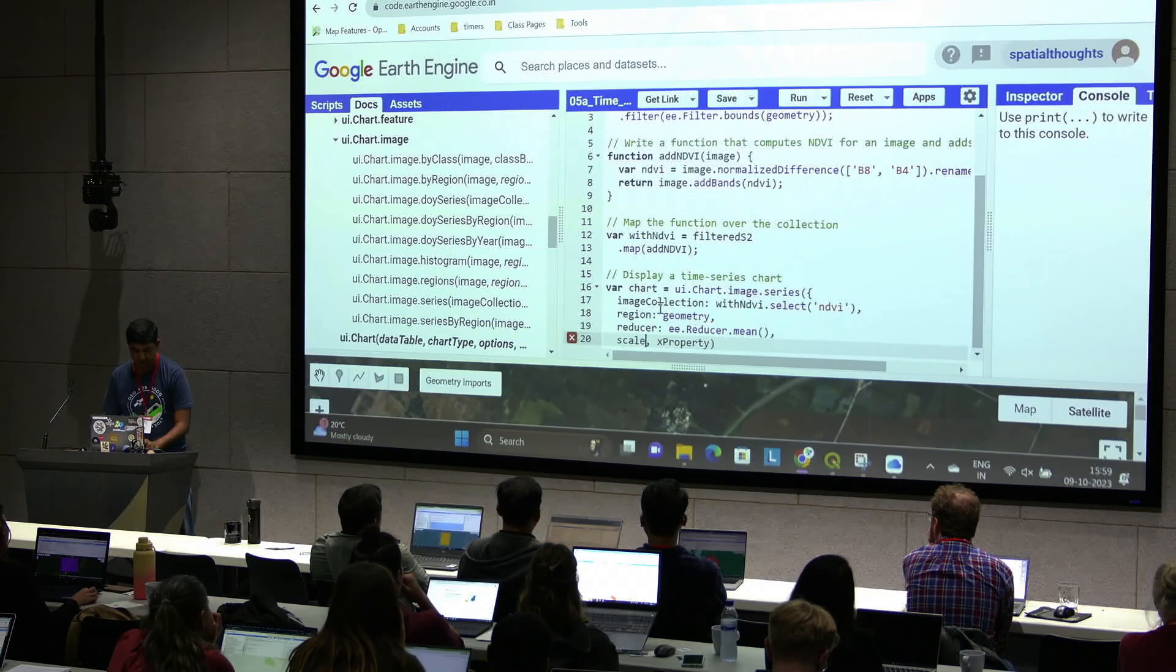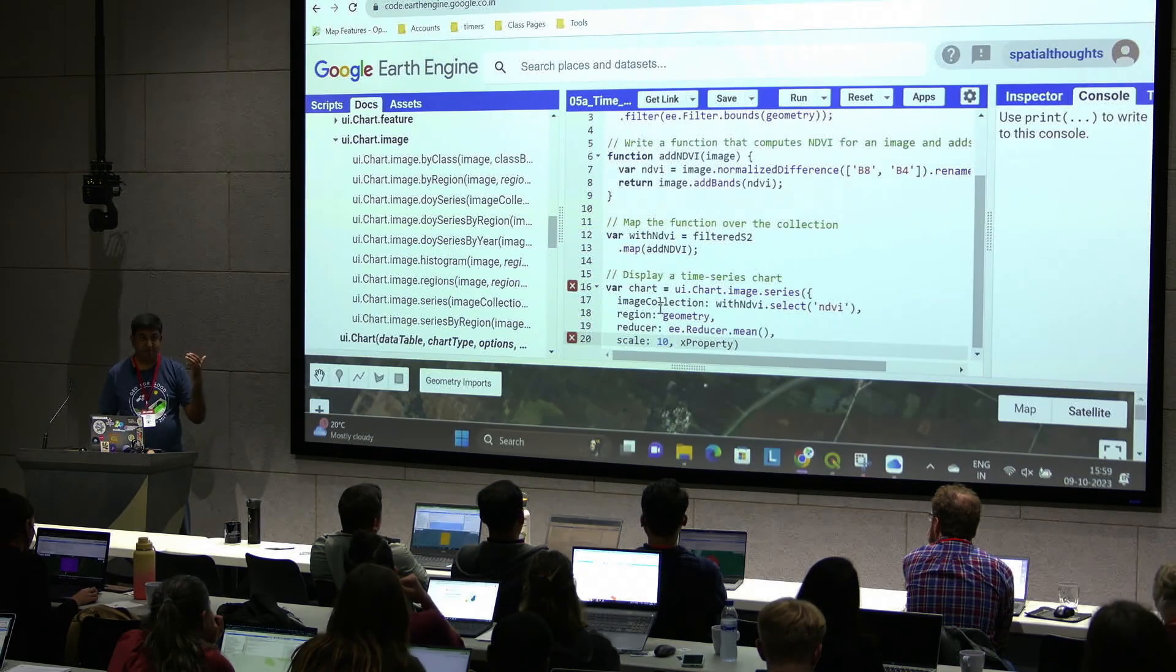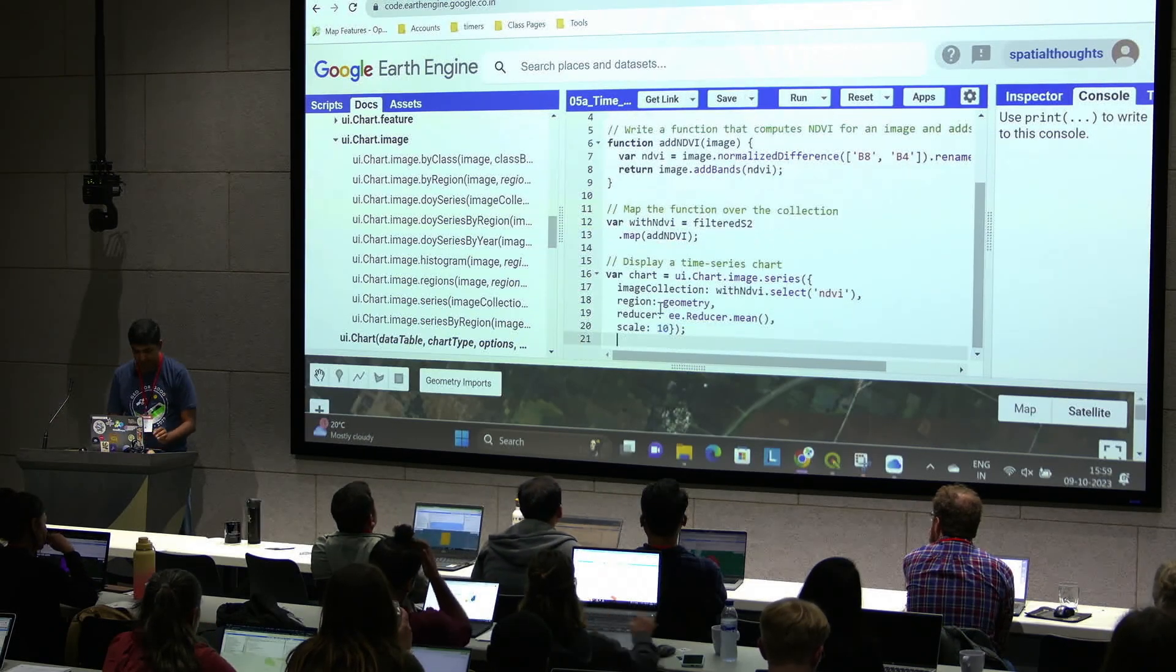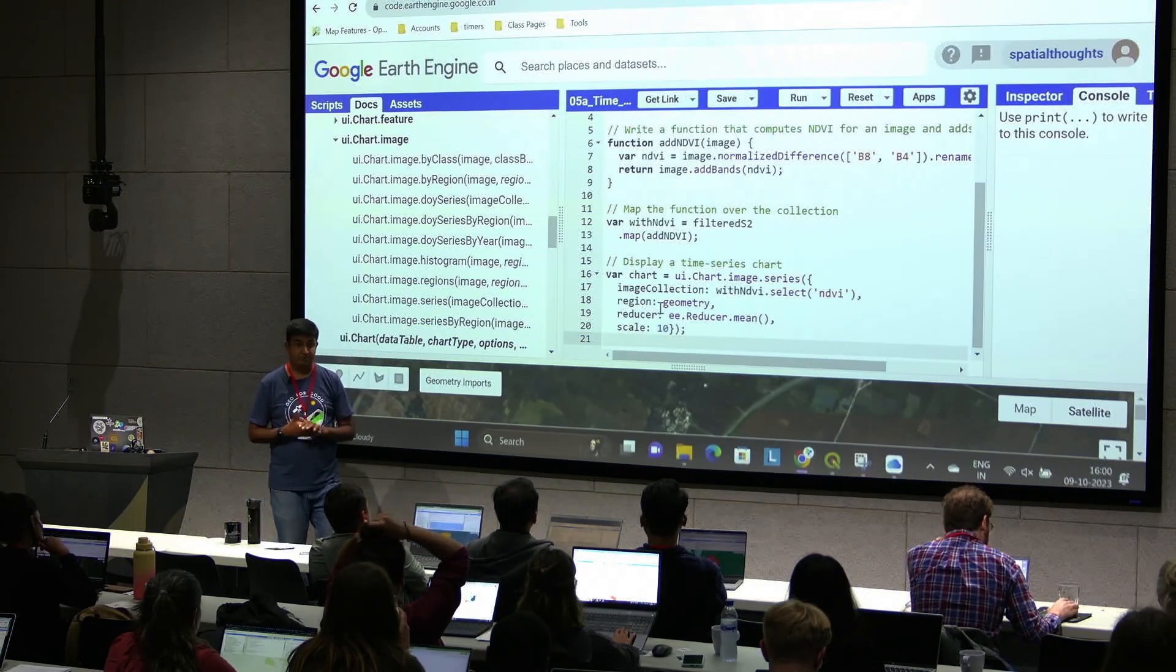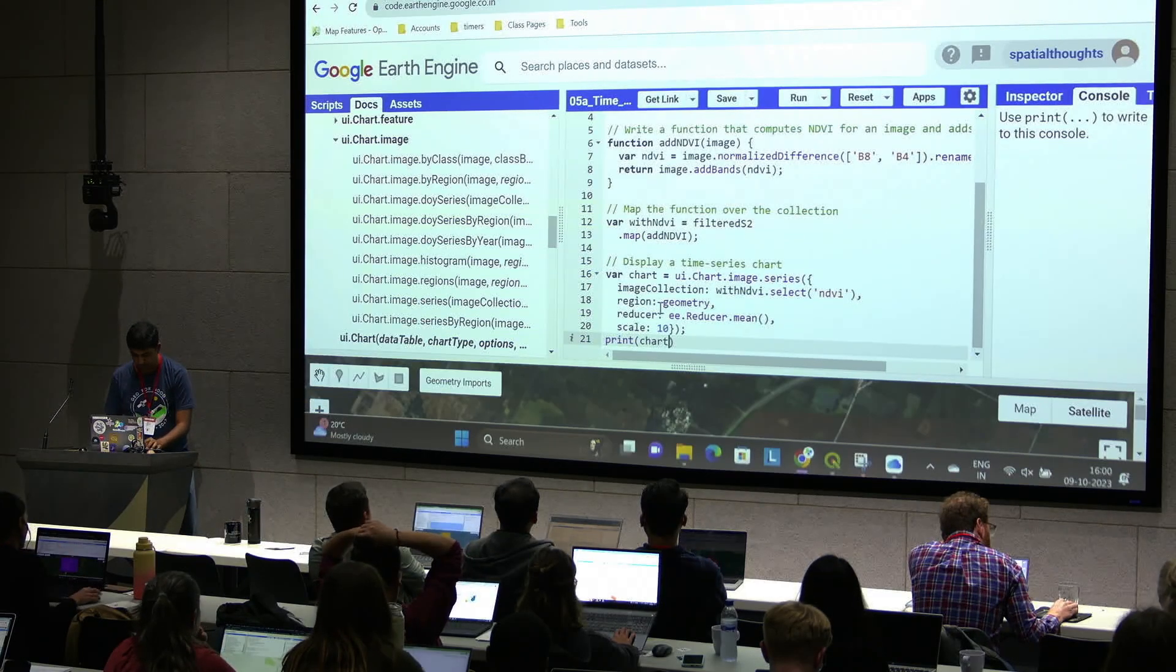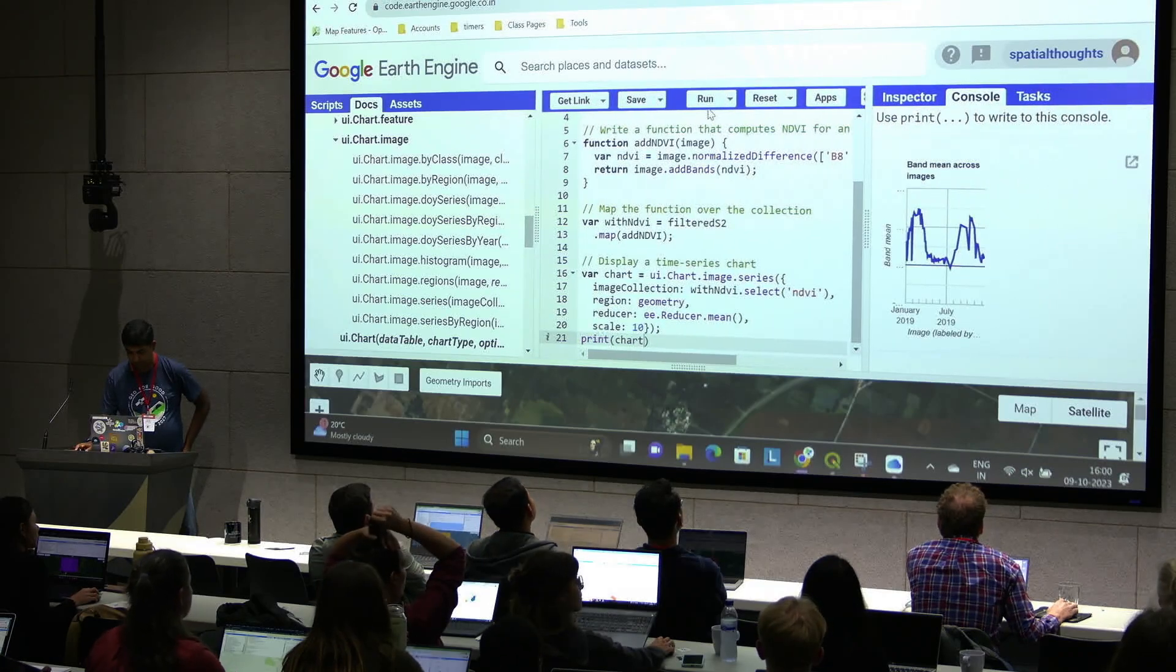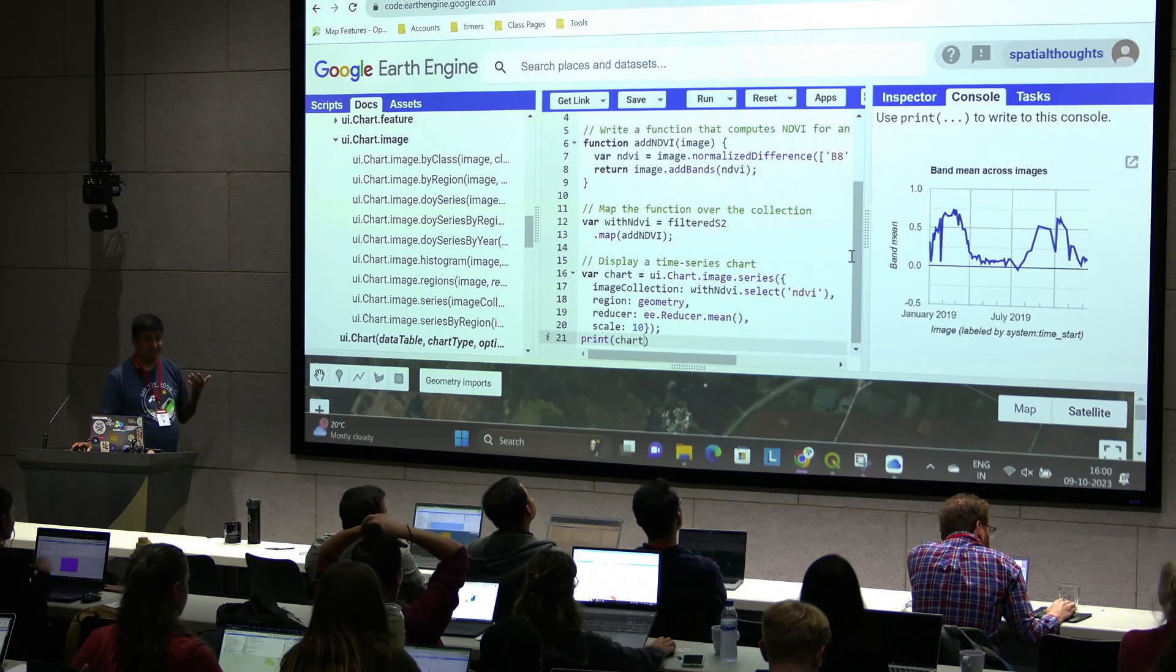We can say, give me the average value on the Y axis. Scale, 10 meter. X property on X axis, what do you want? By default is the timestamp, so we just say use that. And this function will actually extract the data, run reduce region, and create this plot for you. Let's print this to see the result. And you get this time series chart of NDVI.